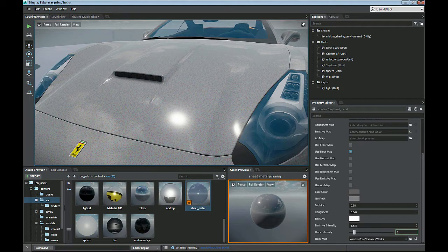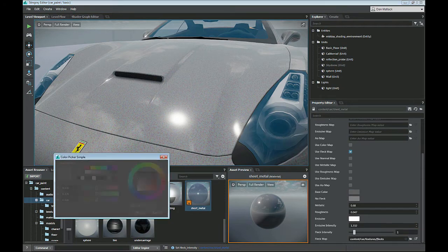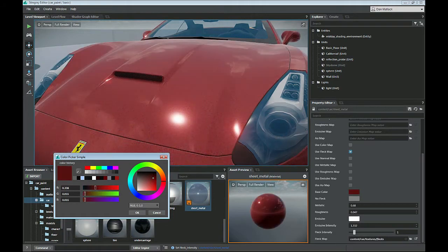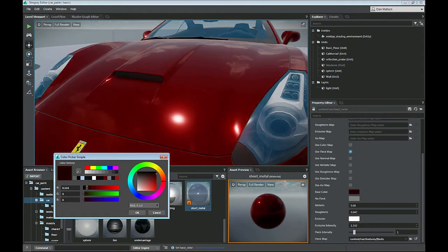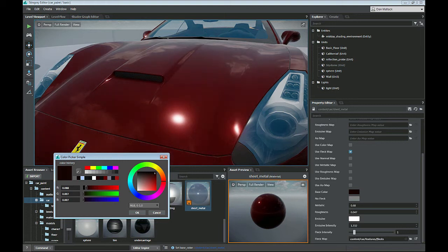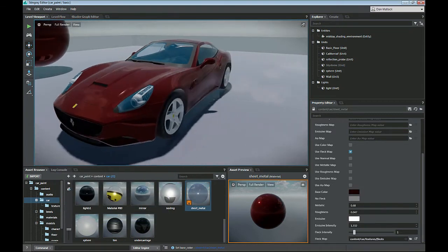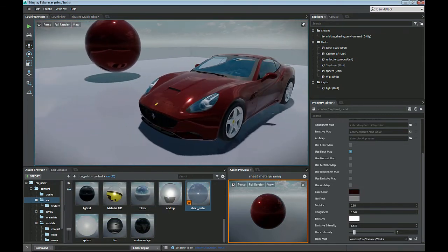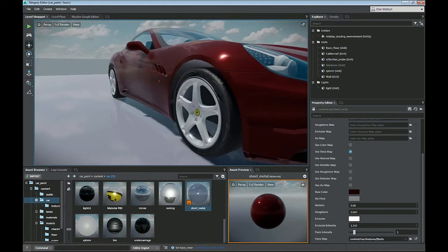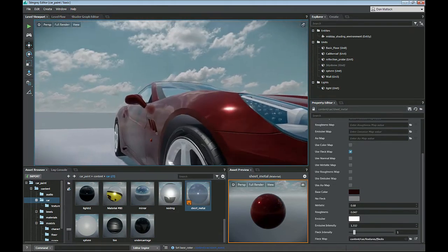I'm going to set my fleck intensity to one, which is just multiplied by one. And I'm going to change the base color of my vehicle to get the desired effect. I kind of want a darker vehicle, maybe a dark green or red. Let's go with a nice dark red color. So now I've got this dark red color — from a distance everything looks pretty cool, it's all reflective, it's got pretty nice properties.